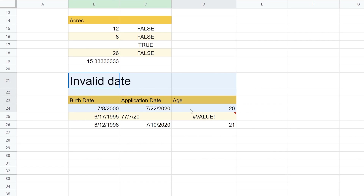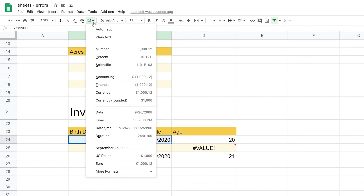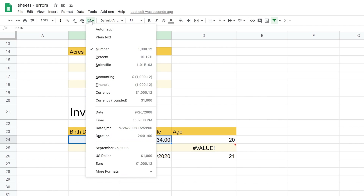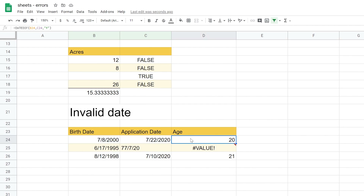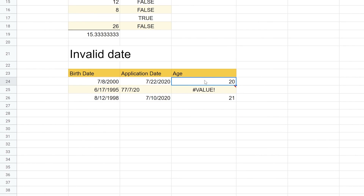Another type of data that can give you the pound value error are dates. Dates are looked at by a spreadsheet as numbers — every day has a sequential number value. We're using a function called DATEDIF, which calculates the difference between two dates and lets you specify what unit to return. In this case, we're asking how many years have elapsed between July 22nd, 2020 and July 8th, 2000. It rounds down, giving a nice little 20.